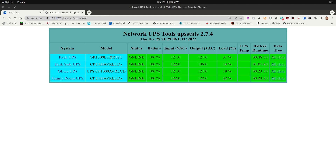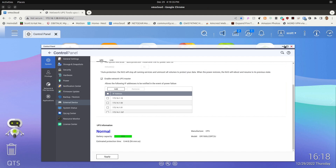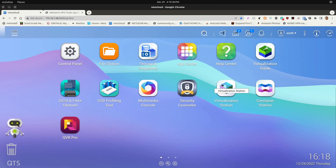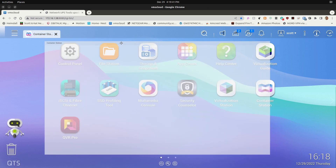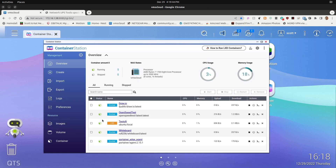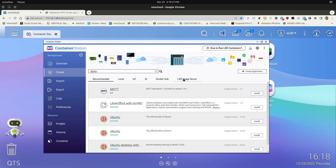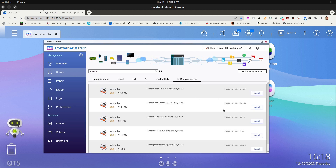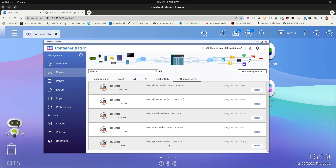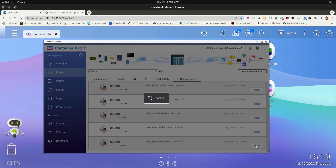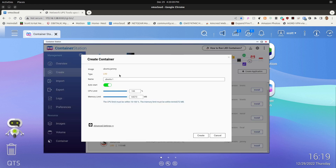Now we want to build the UPS Stats application. We go back to the QNAP NAS, dismiss the control panel, and go into Container Station. In Container Station, we create an LXD container for Ubuntu. We click Create, type Ubuntu, press enter, go to the LXD image server column, scroll down to find Ubuntu Jammy — the latest version — and click Install System.